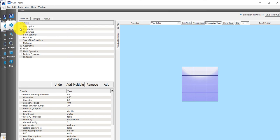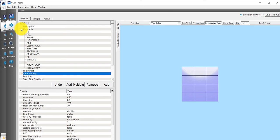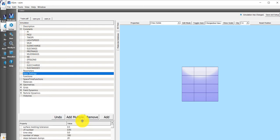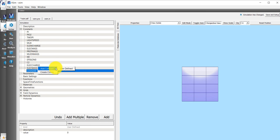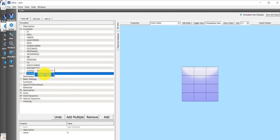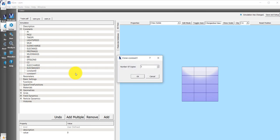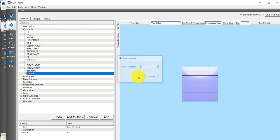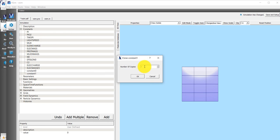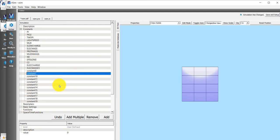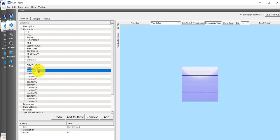We can see some constants that come predefined with every VSim simulation. I could add my own constants by right-clicking on the last predefined constant and clicking on User Defined. If you know you're going to add a whole bunch, then you can do Create Clones, and then you can make a whole bunch of new constants, and then you can rename them if you want. If you double-click on constant zero, then we can rename this whatever you want.